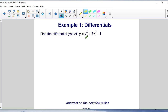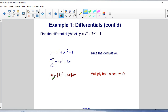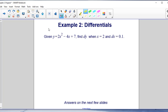Example 1: Find the differential DY of y equals X to the fourth plus 3x squared minus 1. Since DY/DX equals 4x cubed plus 6x, we multiply both sides by DX to find the differential: DY equals the quantity (4x cubed plus 6x) times DX.